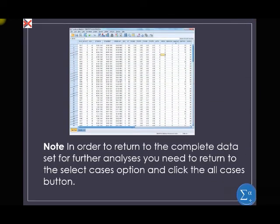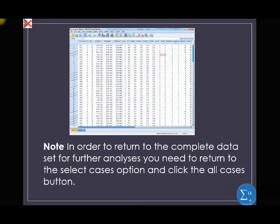In order to return to the complete dataset for further analysis, you need to return to the Select Cases option and click the All Cases button — that is going back to the initial state before we filtered out some data. This is the end of Session 4. Do all the exercises given in this lesson and return your data back to its initial state by going back to Select Cases and selecting All Cases.